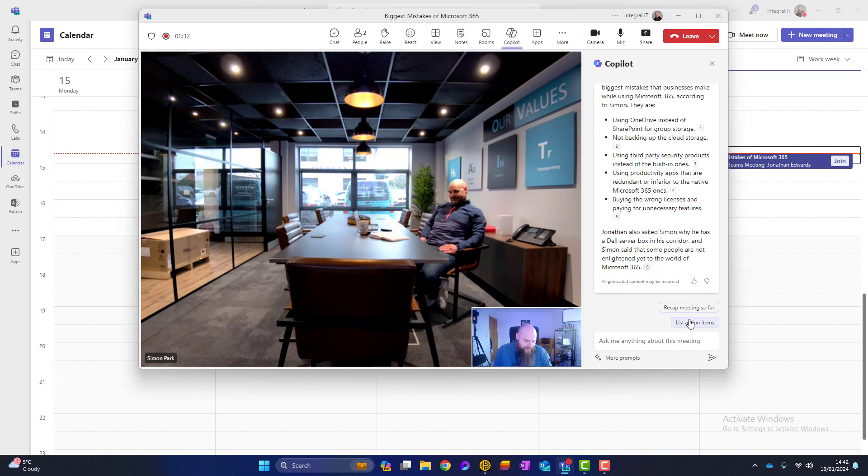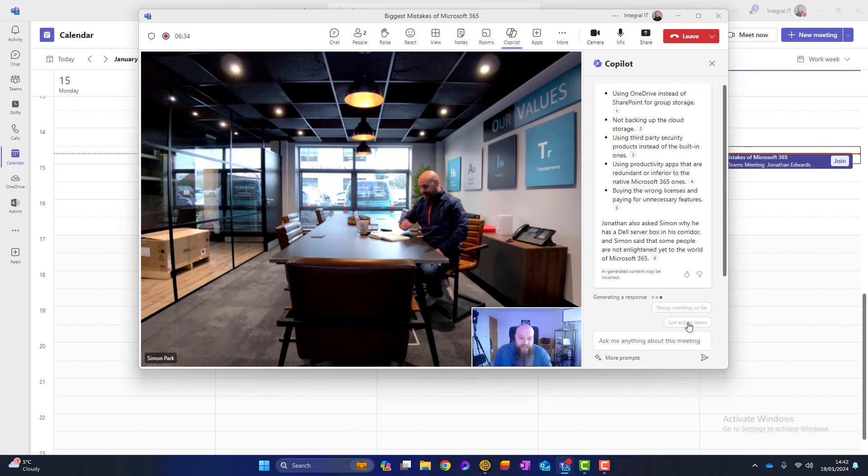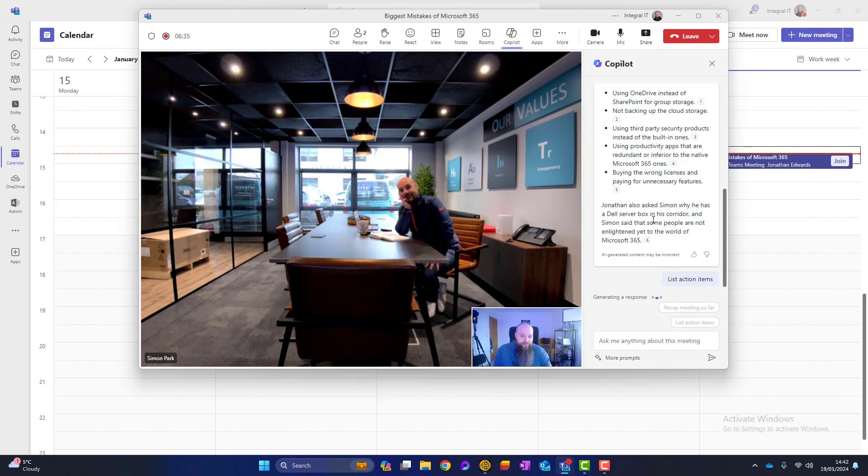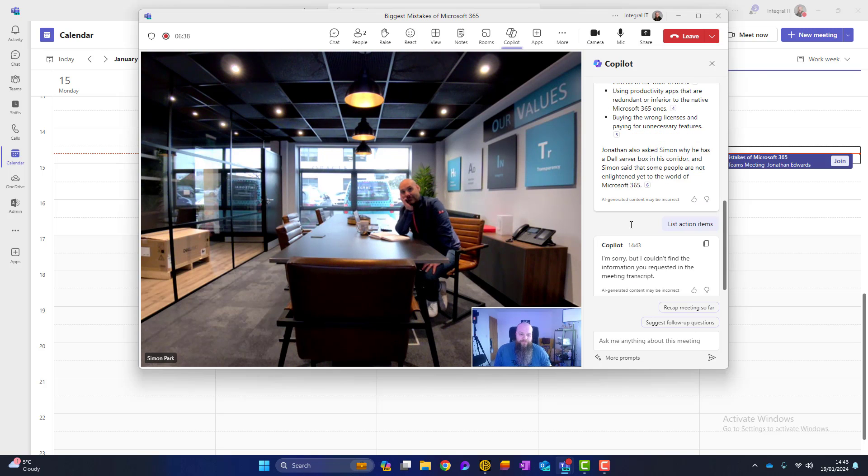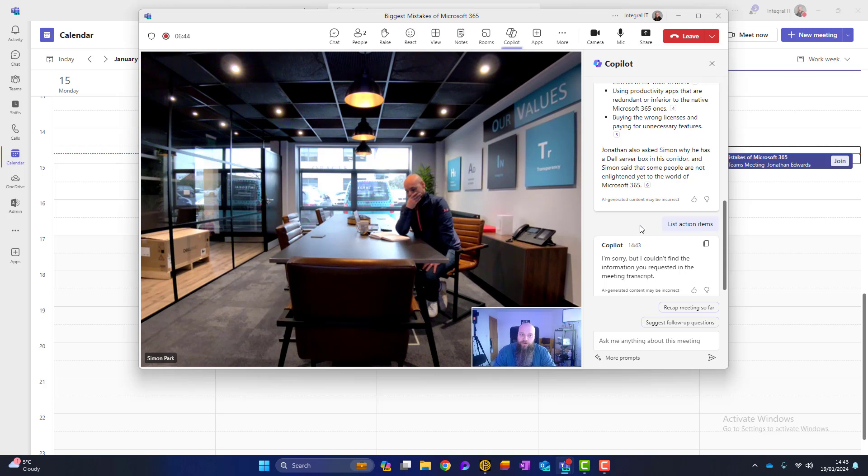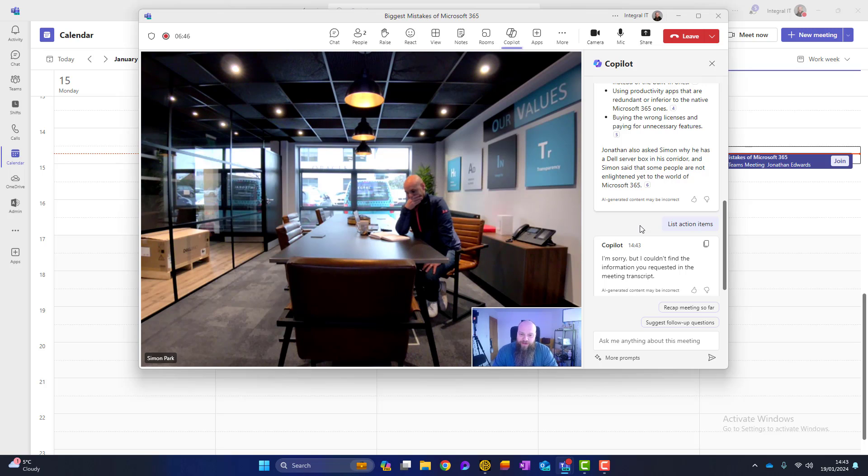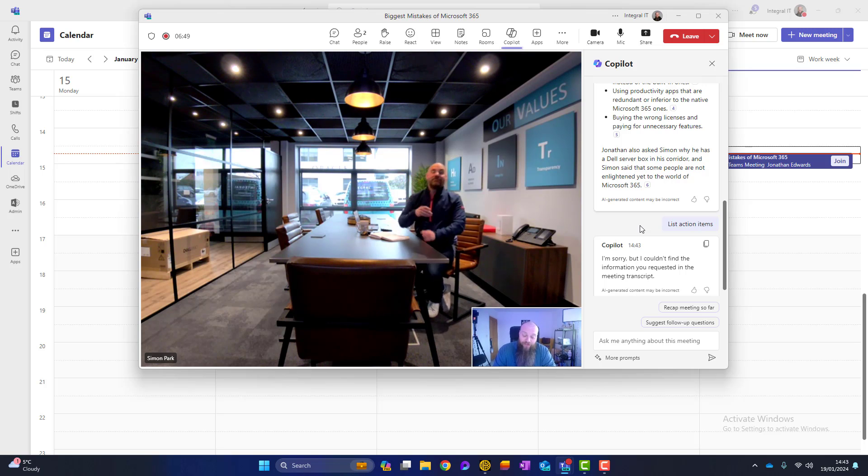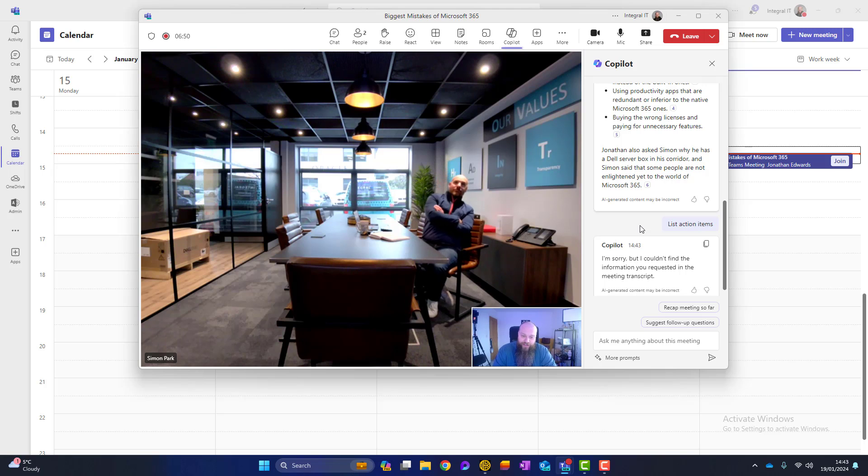We can also ask it to list some action items if we've got any. I don't know if we will have any from this meeting. No, we haven't. So maybe if I said, right Simon, I've got an action item for you. If you could put your five biggest mistakes in Microsoft 365 into a blog post for me for next Friday. Could you do that?